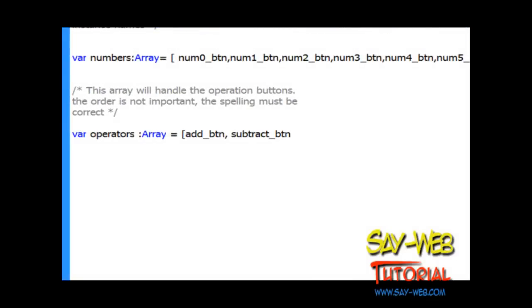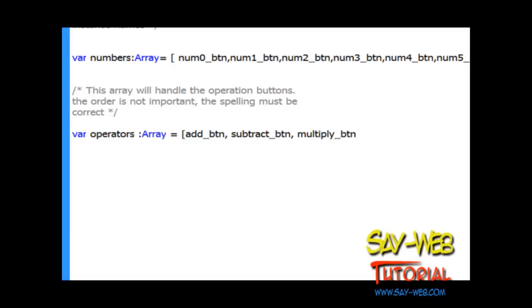Otherwise we'll get an error message - believe me, I got it a few times. Extremely frustrating. Small details make huge differences. So make sure that you have correct spelling on instance names. They have to be the same names even on stage.